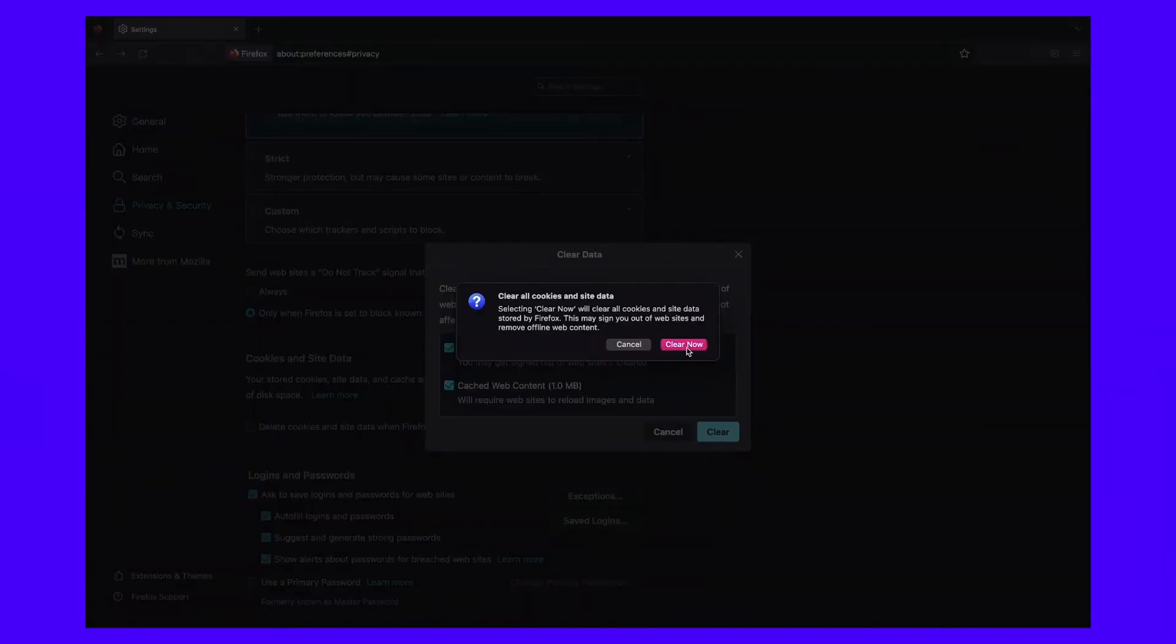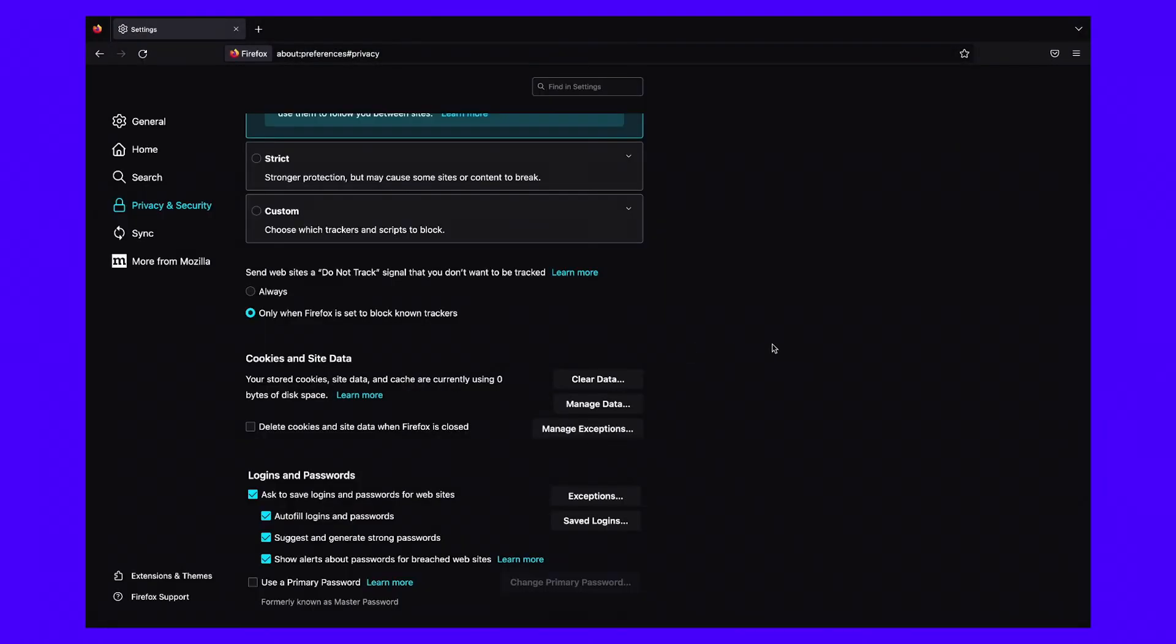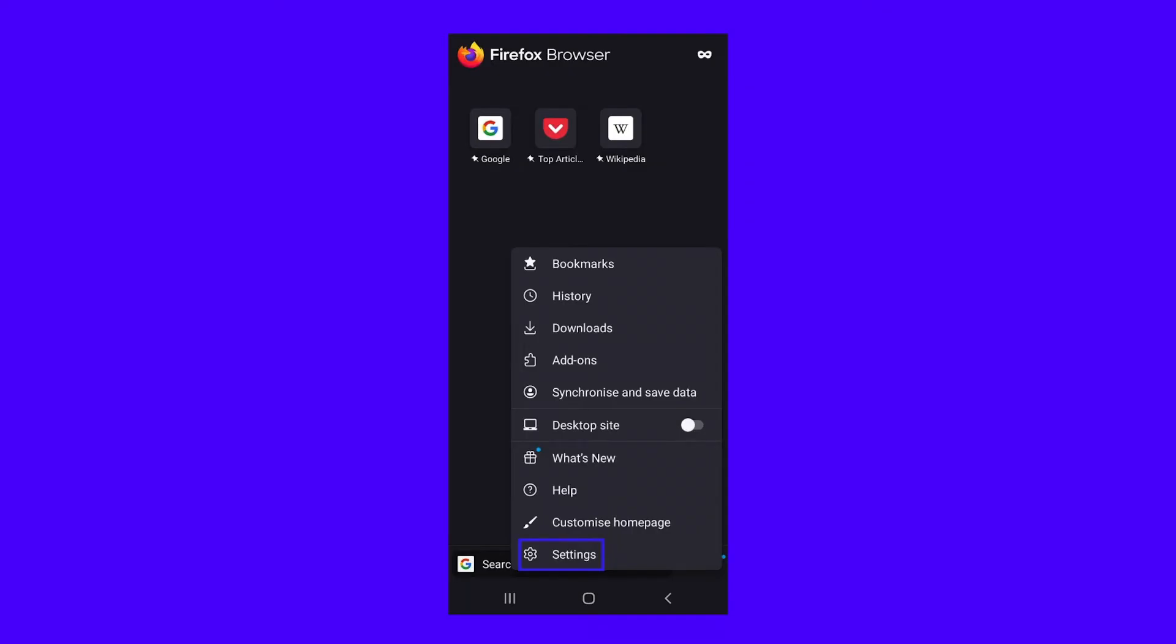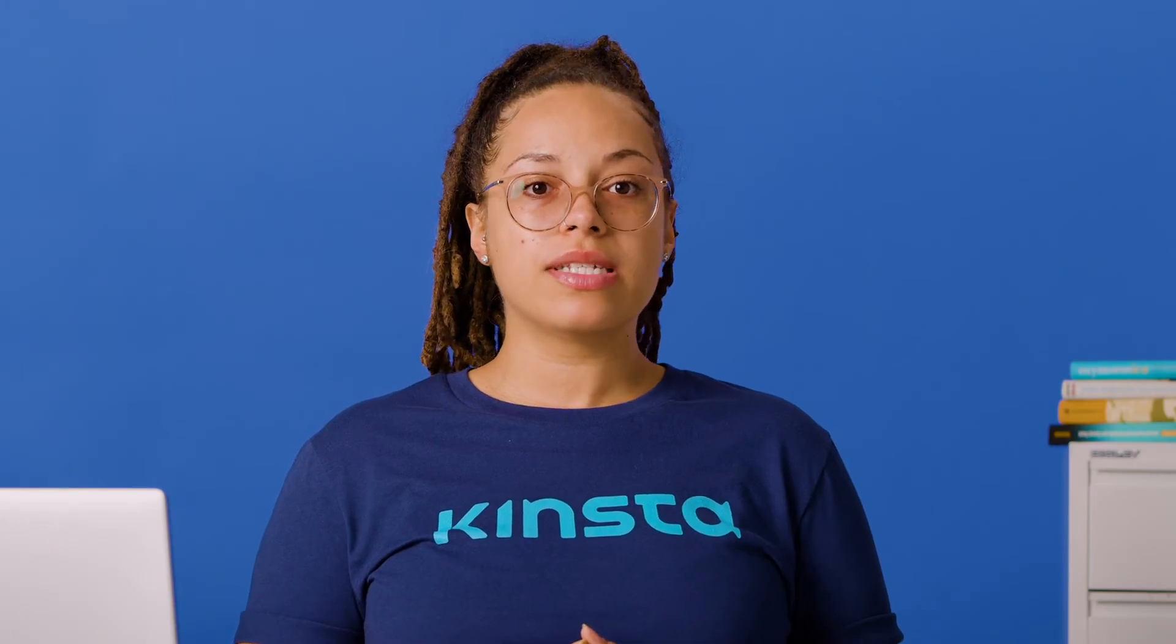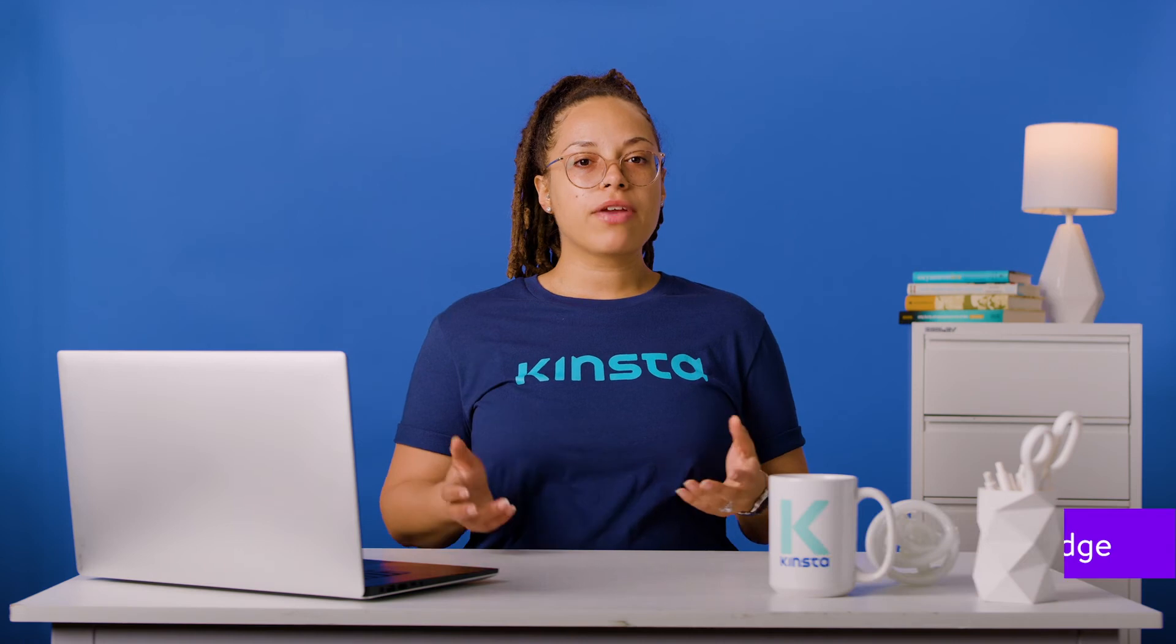On mobile devices, you can delete cookies by tapping on the three dots in the bottom right of your screen. Now select settings. Scroll down to privacy and security and tap delete browsing data. Make sure that you've ticked the box next to cookies and hit delete browsing data at the bottom of the screen. Note that Firefox also offers enhanced tracking protection on mobile devices. This means the browser will work to prevent third-party sites from monitoring your actions online.